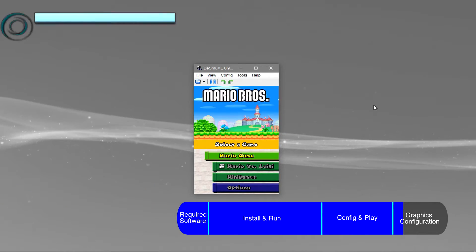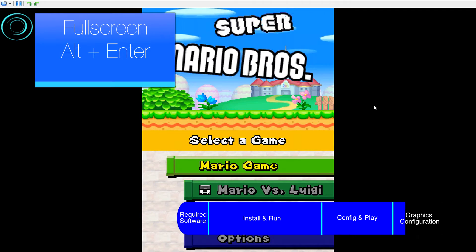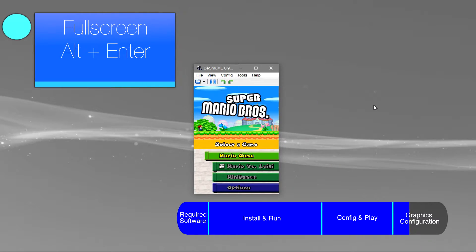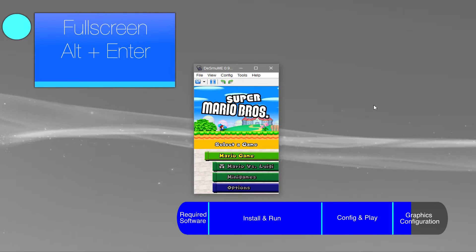Make sure to press Alt and Enter at the same time if you want to go in or out of full screen.